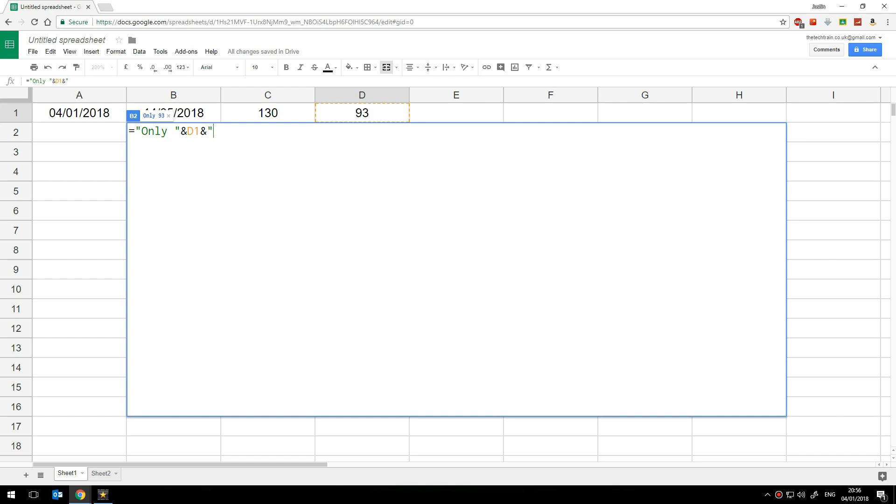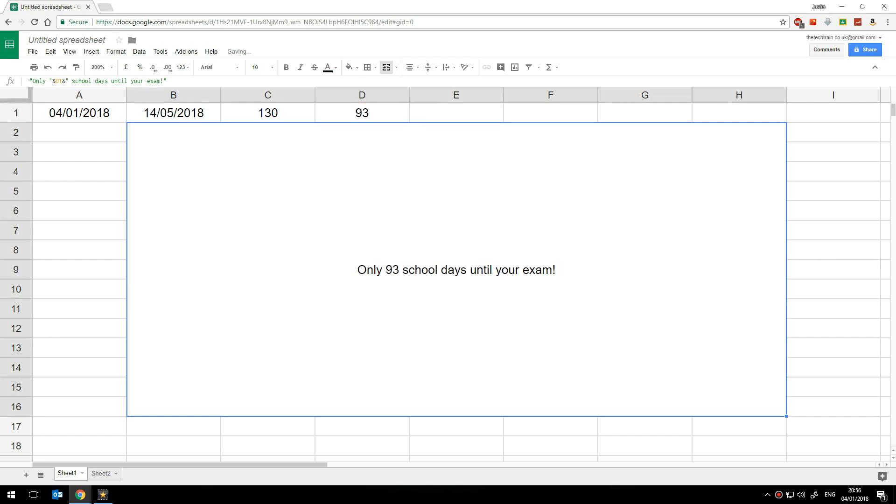So we'll put another ampersand symbol there and then open up speech marks type of space after that number and then write school days until your exam and then we'll close the speech marks and press enter. So there we are only 93 school days until your exam.